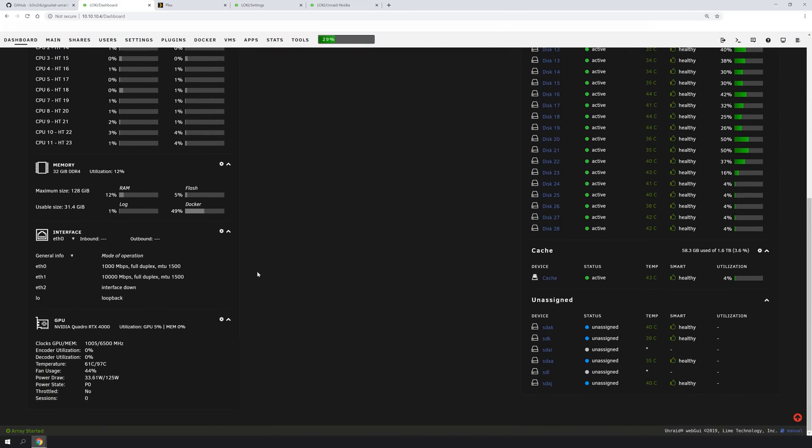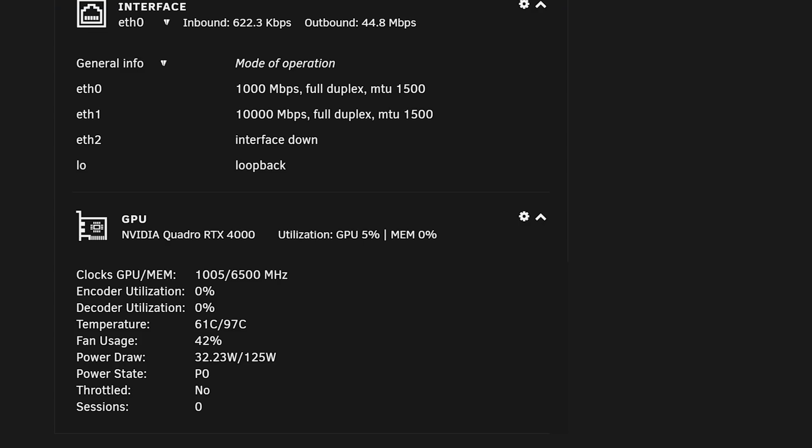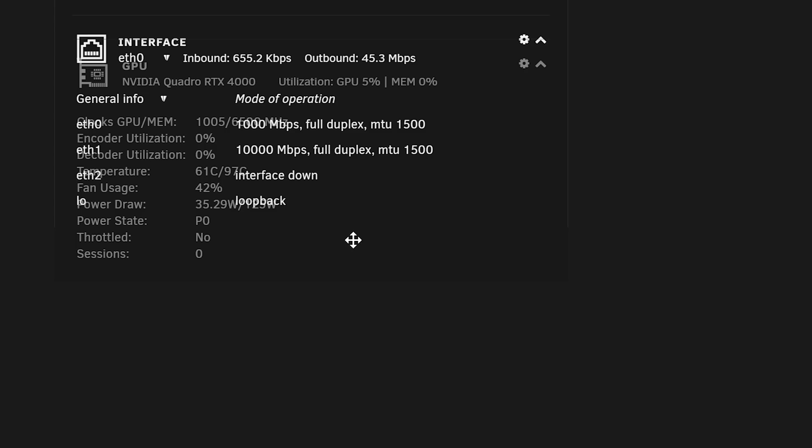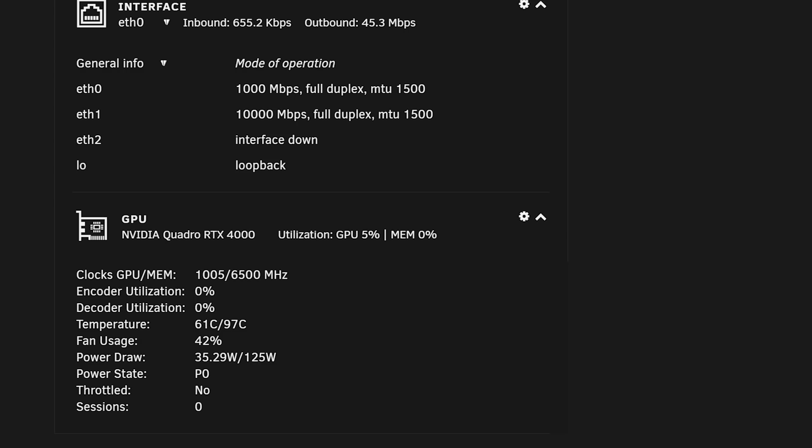And there you have it. As you can see, I have an NVIDIA Quadro RTX 4000 currently installed in my system with the GPU utilization of 5%. And I can't highlight that, but 5% with zero memory. It looks like it tells me the wattage that's currently being used, so that's kind of cool.